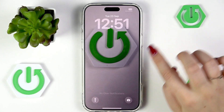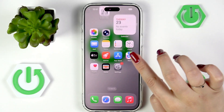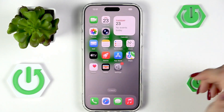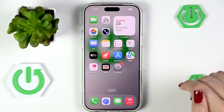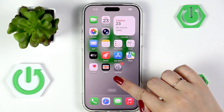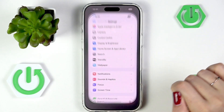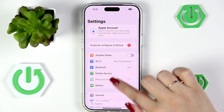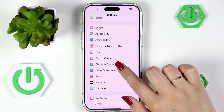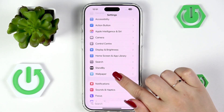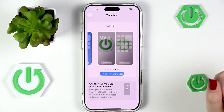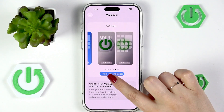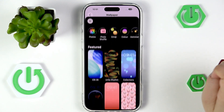Let's begin by unlocking the device and then going to Settings. Right here we have to scroll down and find the Wallpaper option, and now let's simply tap on Add New Wallpaper.